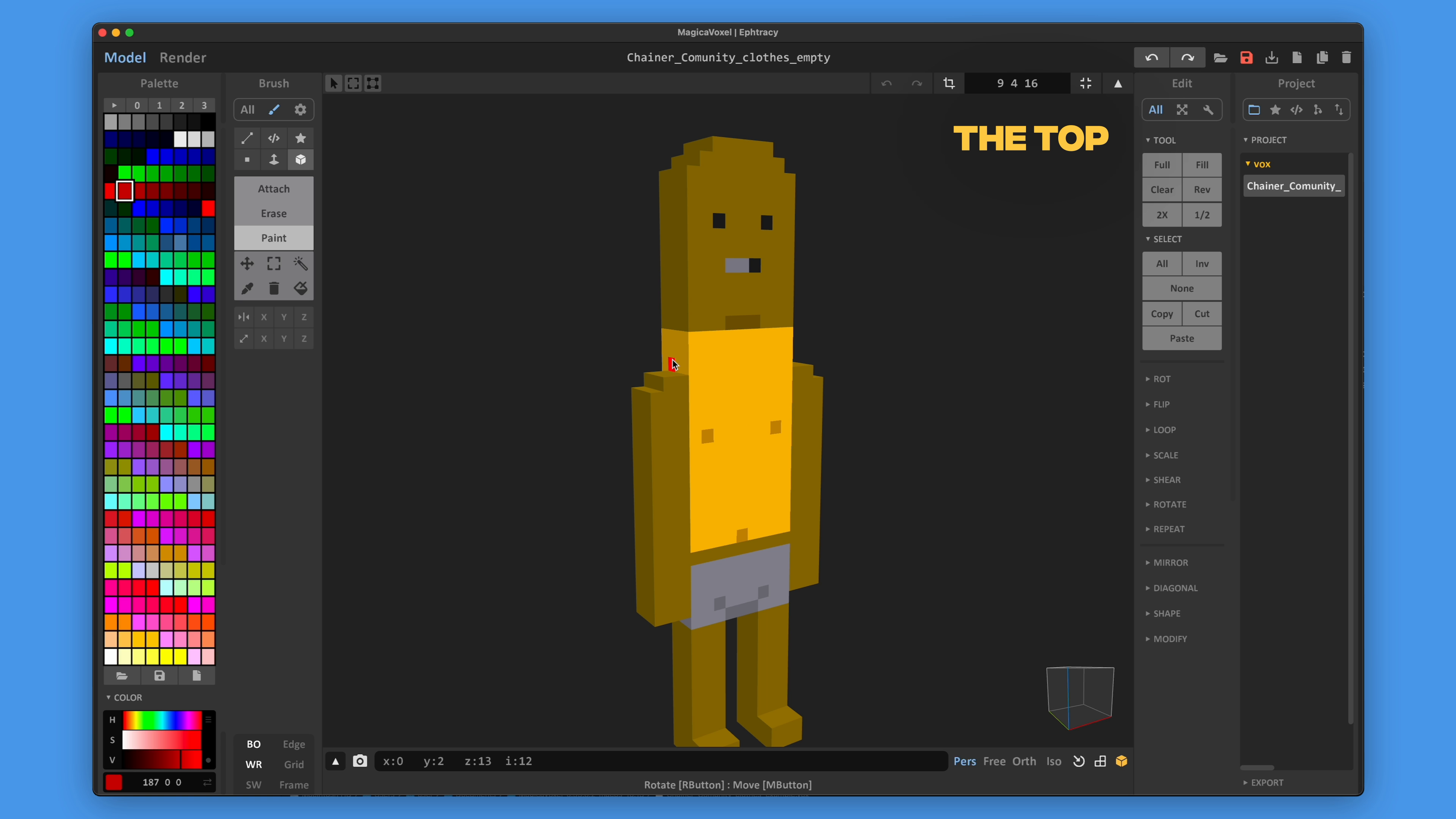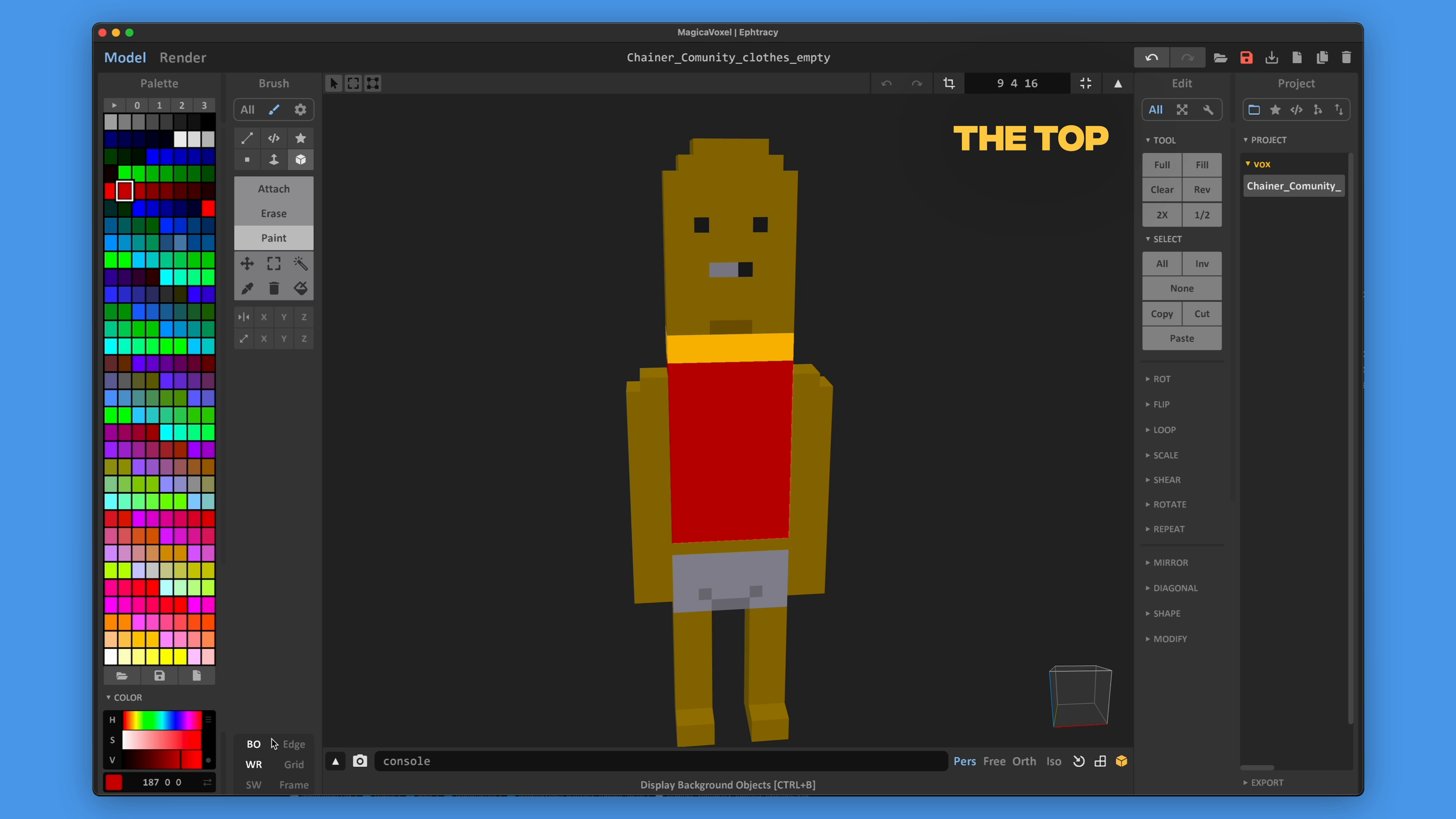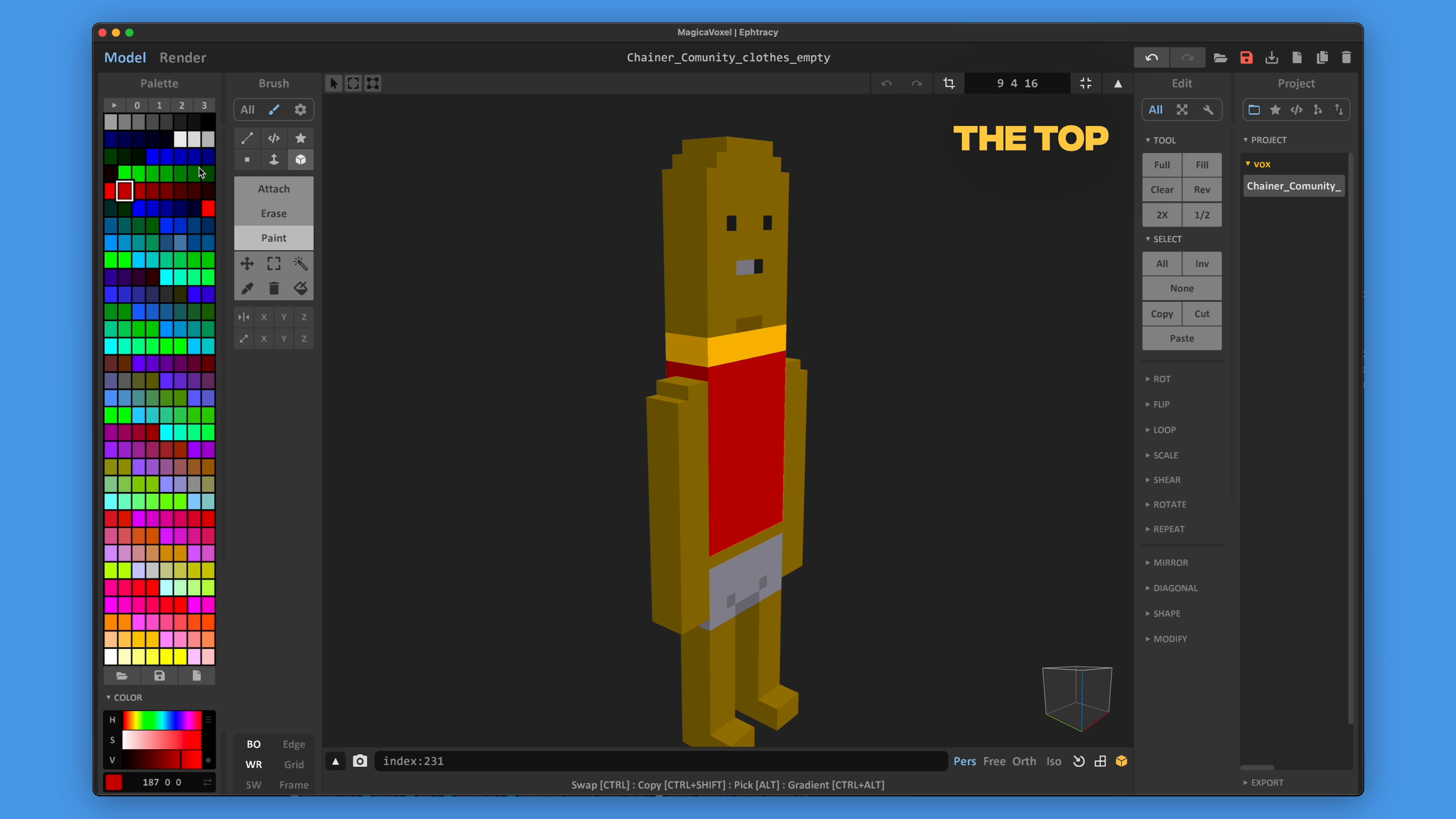Don't forget about the inside parts of the torso. All of them should be painted, otherwise the naked parts of your chainer will be shown when moving.